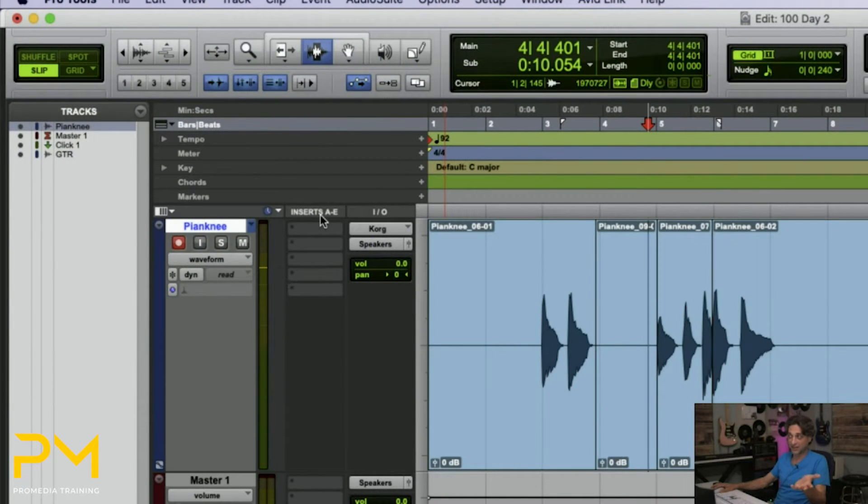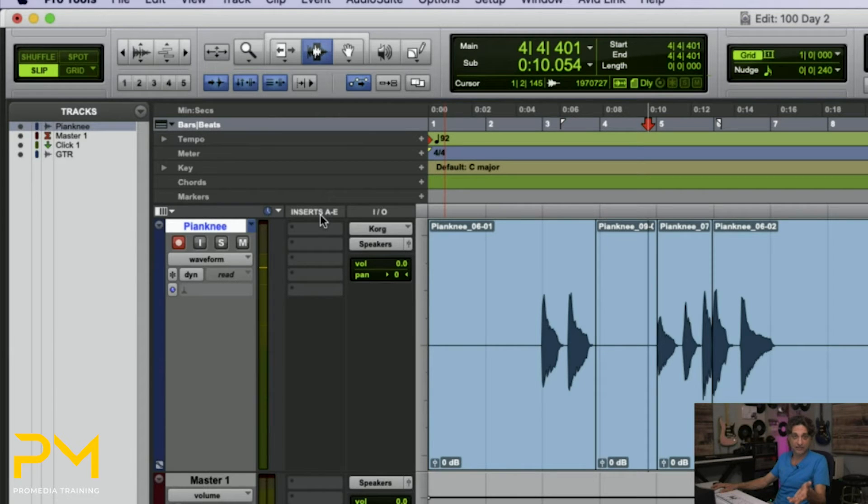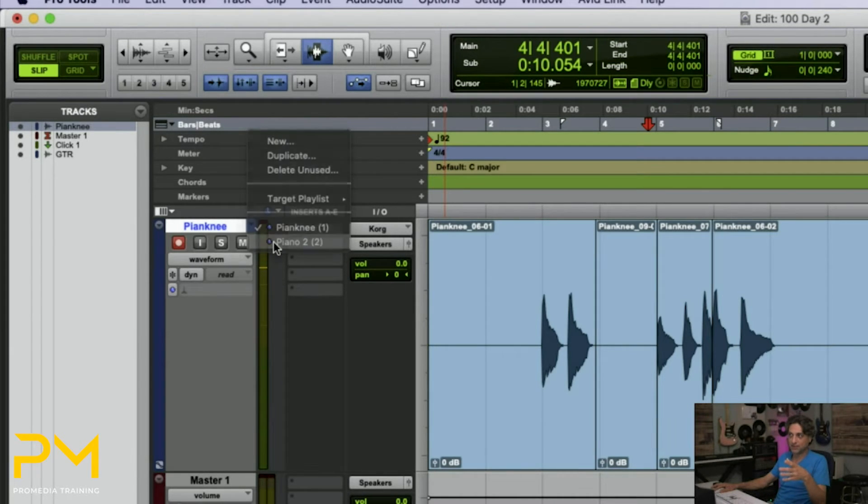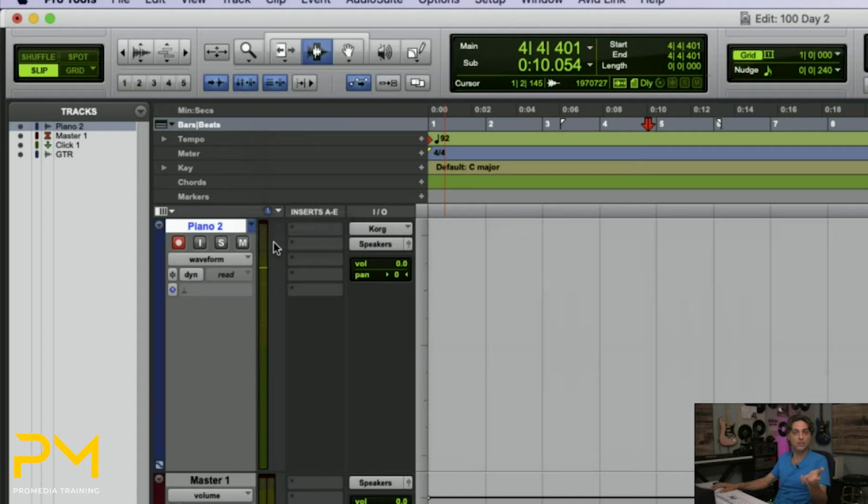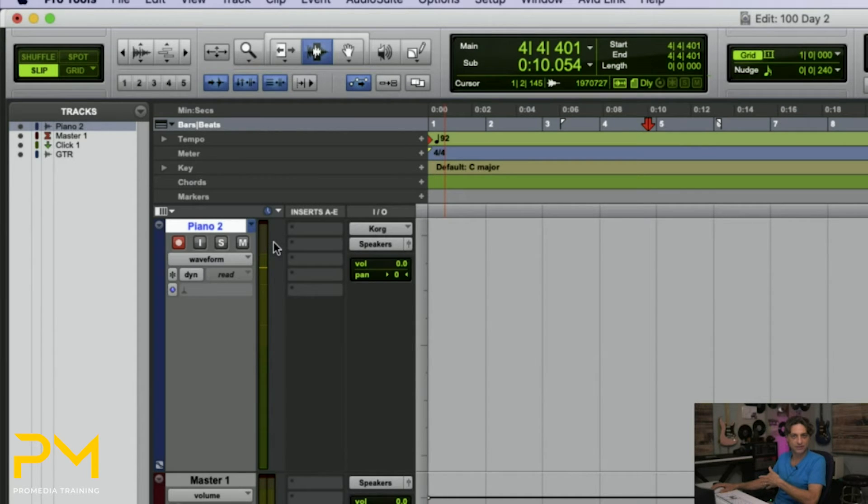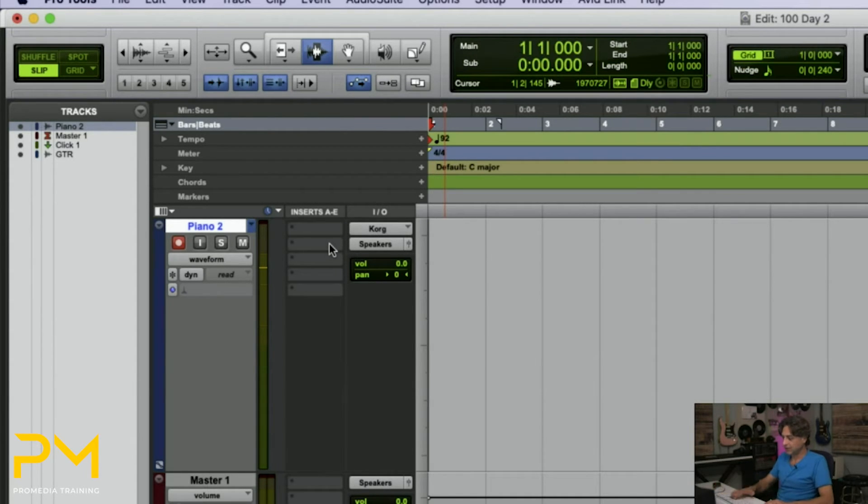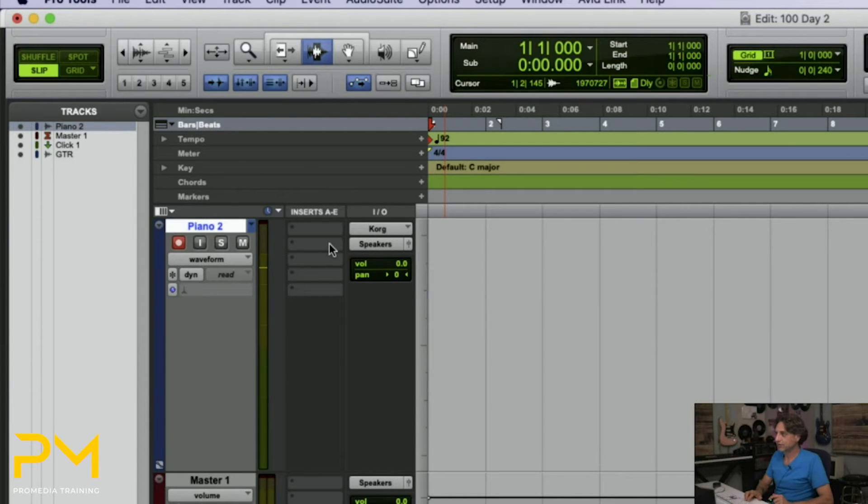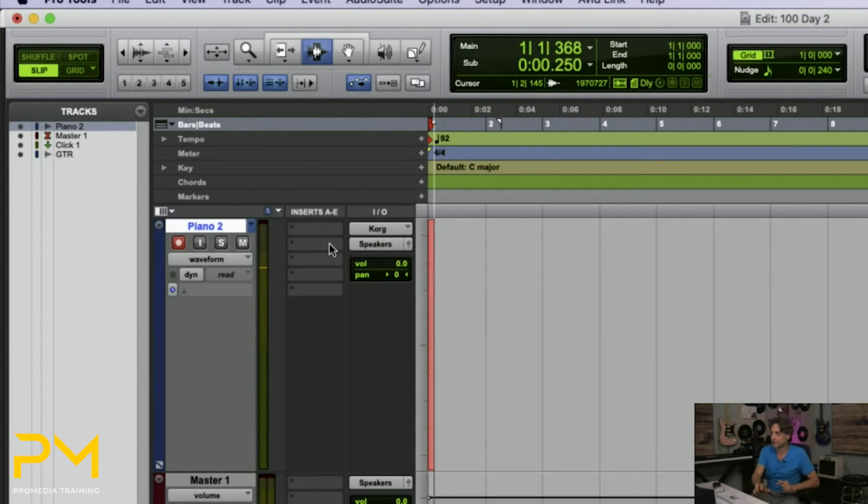The Pianknee playlist is exactly the way it was left. But now I have a brand new blank playlist that I can do whatever I want on without affecting the original playlist and the information. So I can come in here and say, let's try some different things. So, okay, let's just kind of roll with this.